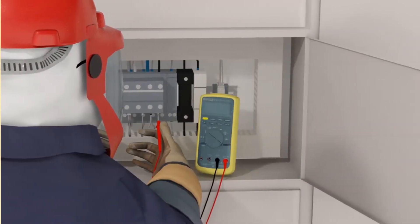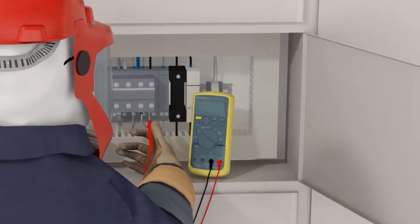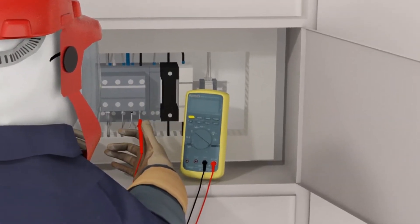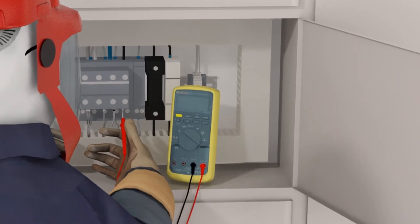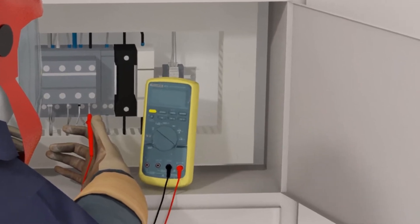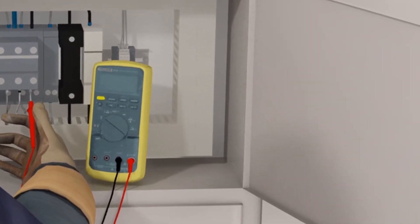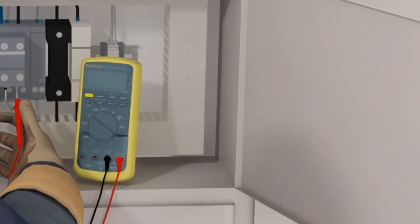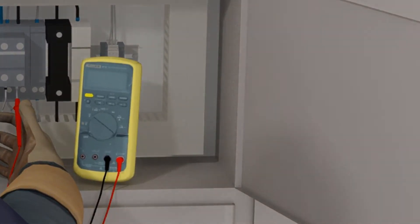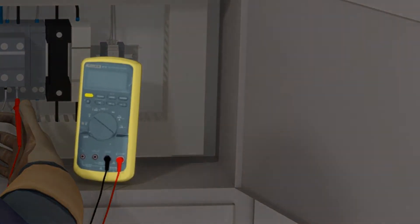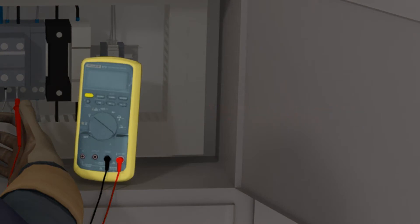Where live electrical testing is to be carried out, it is imperative the correct test equipment is selected according to the type of test being carried out. Examples of this could be correct voltage testing or continuity testing.